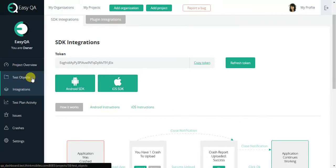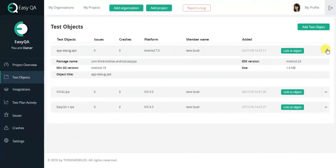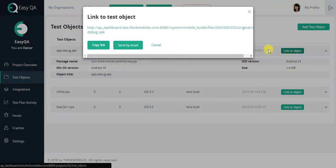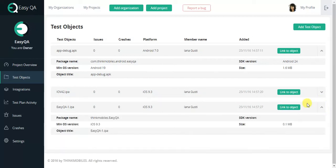One more EasyQA advantage is test object sharing. Now you can share the link to your test object from our service. There is no need to use other services or plugins.